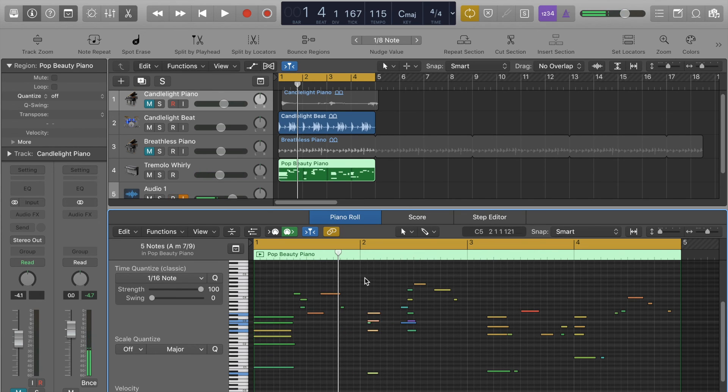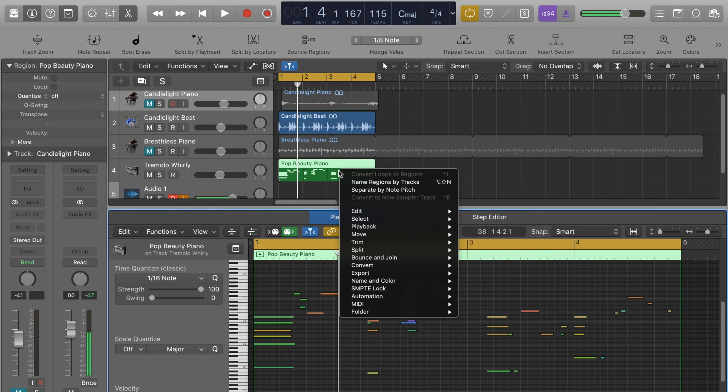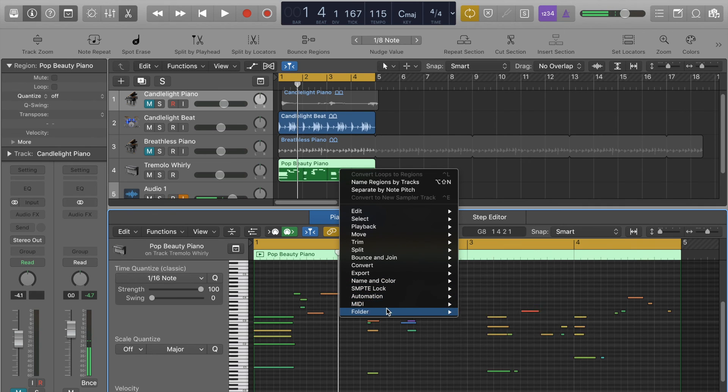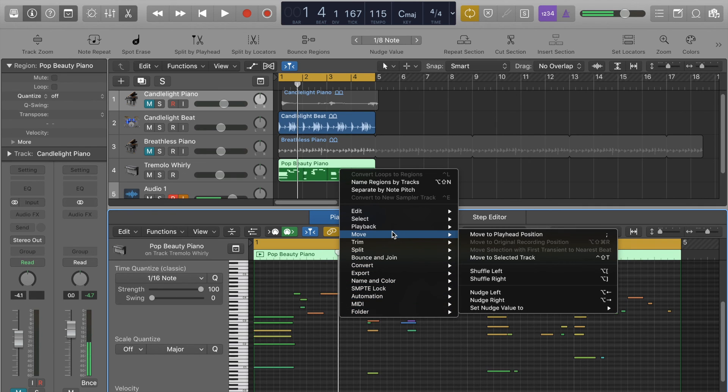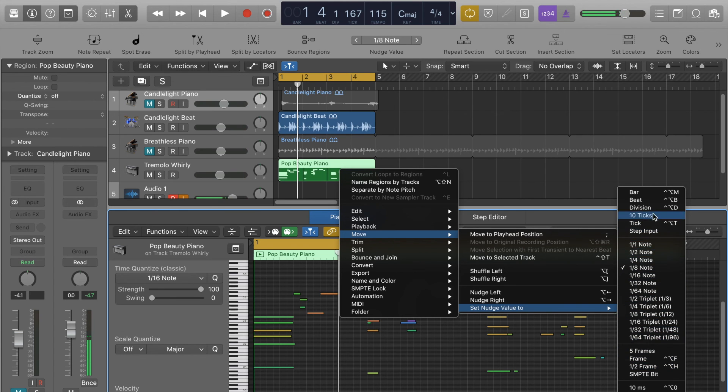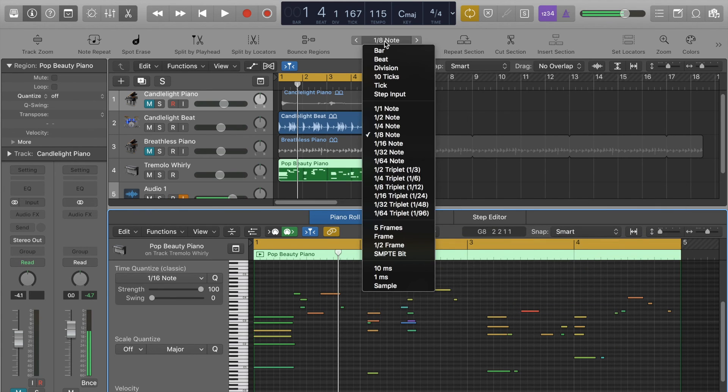And also you can change the nudge value just by right clicking and going, where is it? Move, set nudge value to, and now you can choose the nudge value in here as well. And you've got the same exact things here.